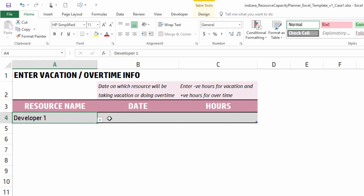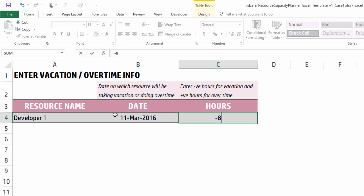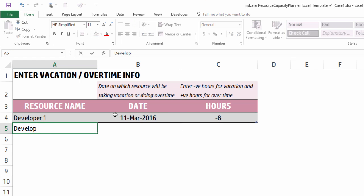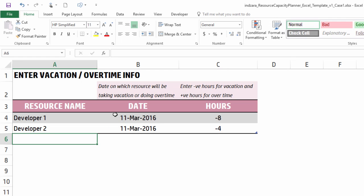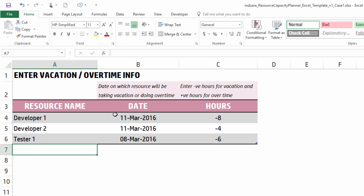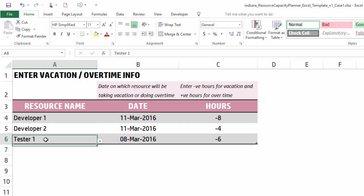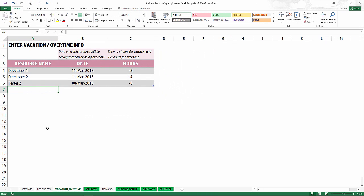Now let's go to the vacation and overtime data and enter any planned vacations. Developer 1 is out for eight hours on a specific day, so I put minus eight. Developer 2 is also out that same day and usually works four hours, so I put minus four. Tester 2 works six hours every weekday and is taking vacation on March 8th. We'll keep it simple with just three vacation entries.